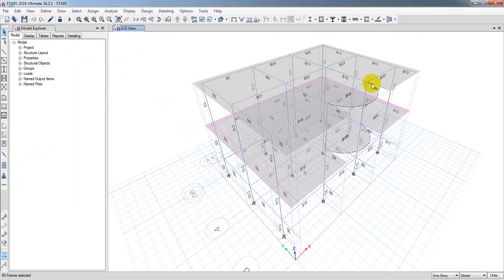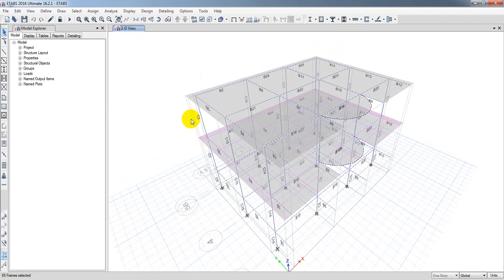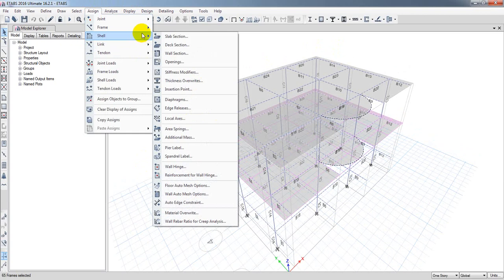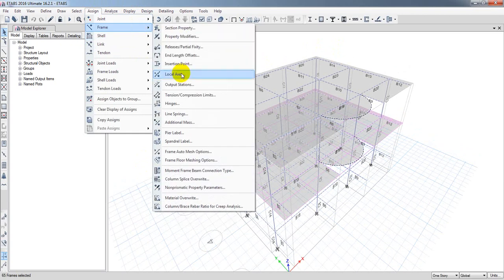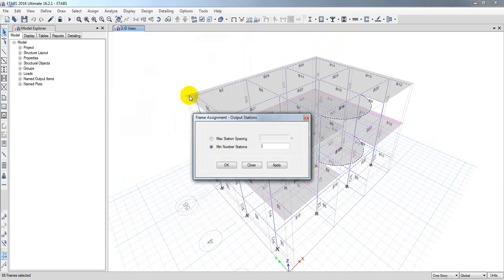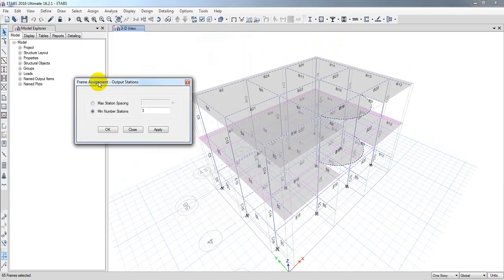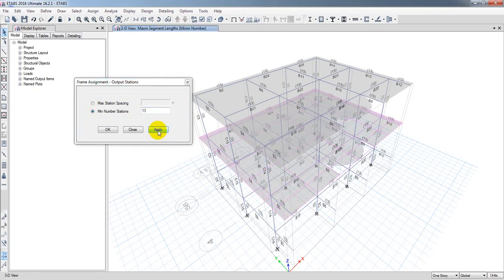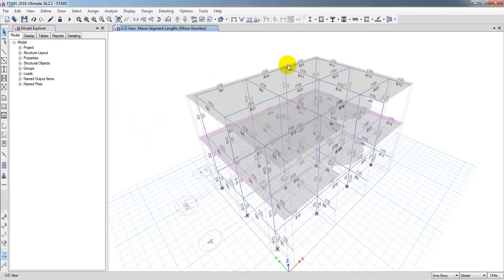Now I'll just go here to Assign, then Frame, then Output Station. Here, for the minimum number of stations, you have to provide 13 and simply apply. See, here we are seeing 13. After that, we'll just go for analysis.